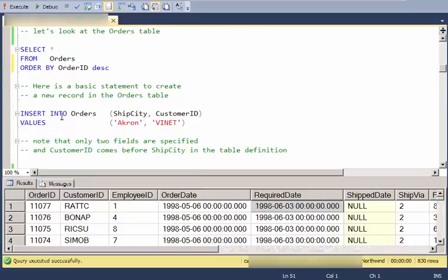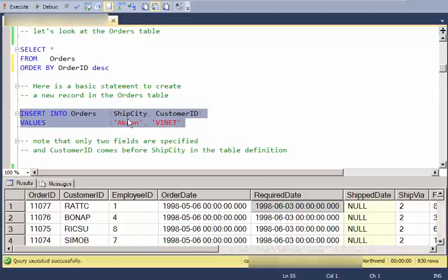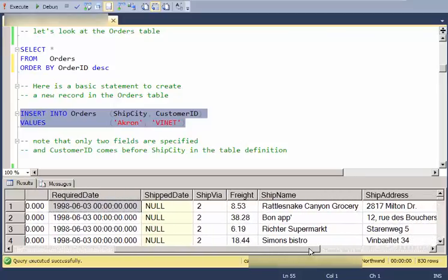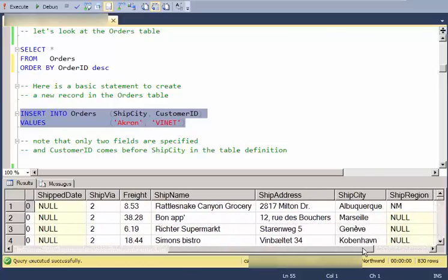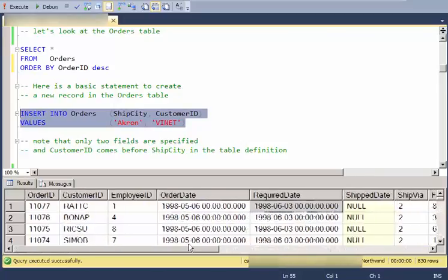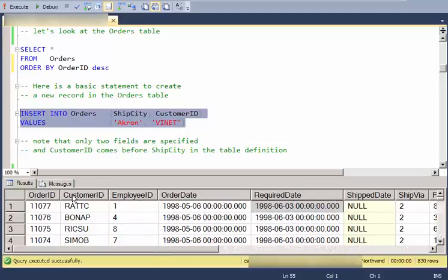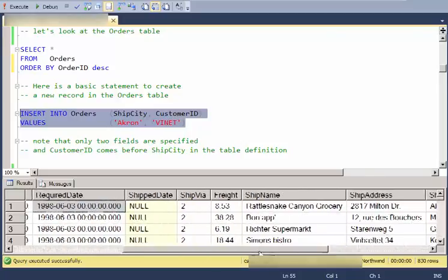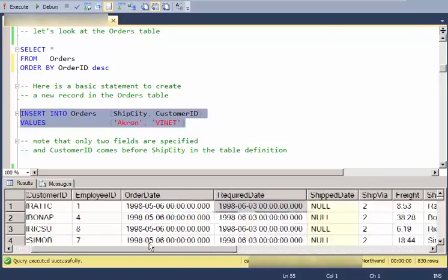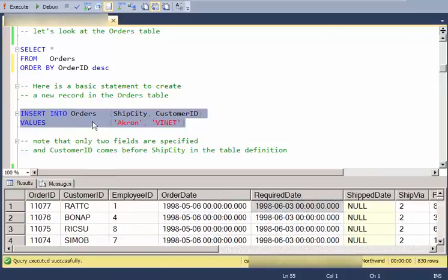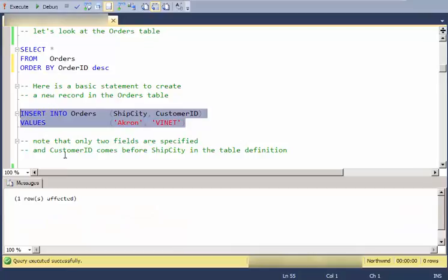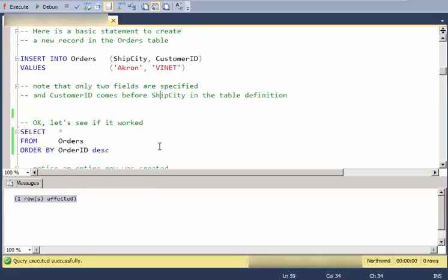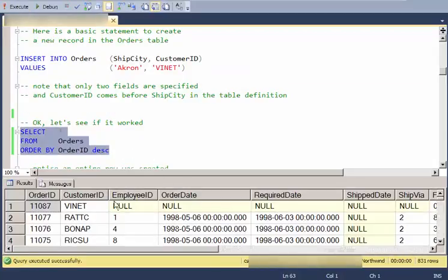So here's a basic insert statement into the orders table where I'm supplying the ship city and the customer ID. So here in the table, there's the ship city. There's the customer ID. Notice that I'm doing it in the different order than they actually appear in the table, which is fine. So let me go ahead and execute that. And the message I get back is kind of innocuous. It just says one row affected, meaning that a row was inserted.